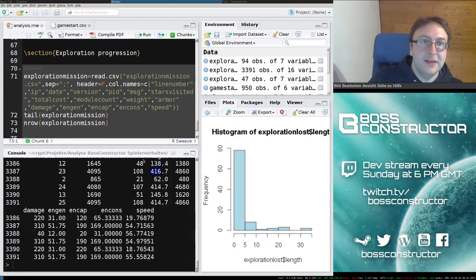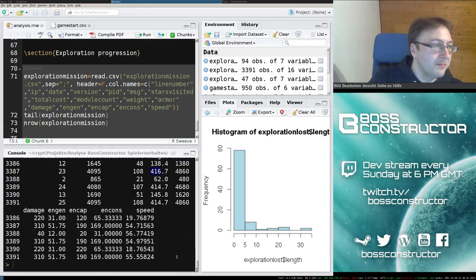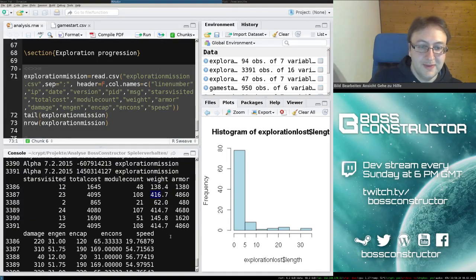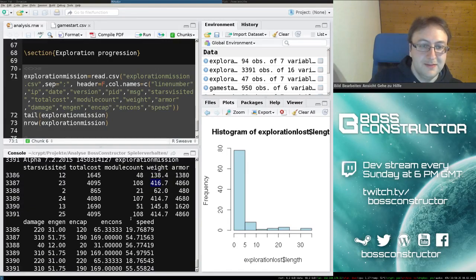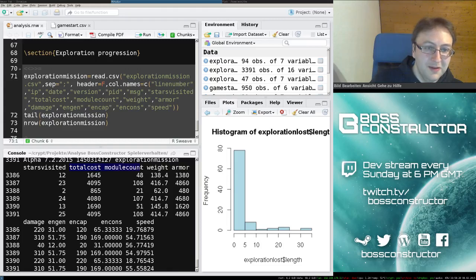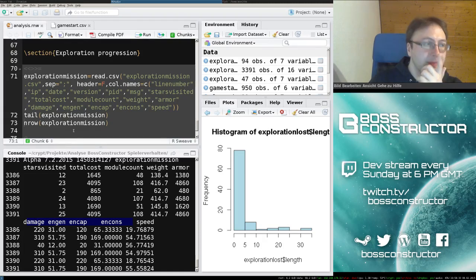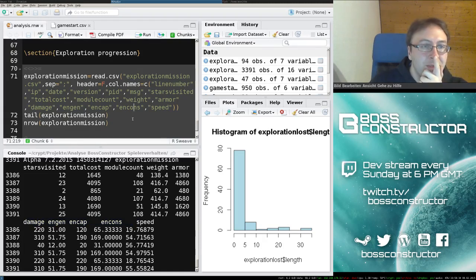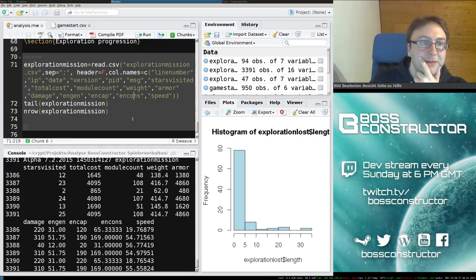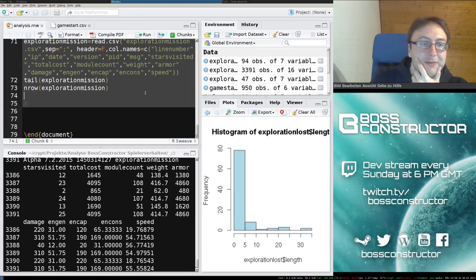Anyway, back to where I was. Basically I'm tracking the cost, ship size, and so on of every player at each mission which they arrive at. This is pretty much what I want to have a look at now.